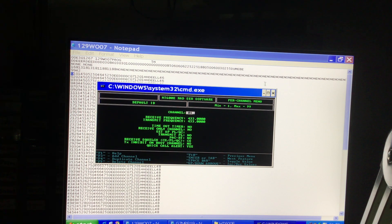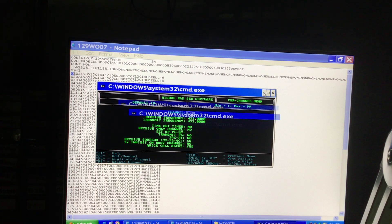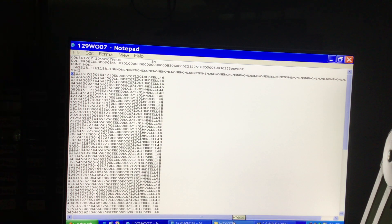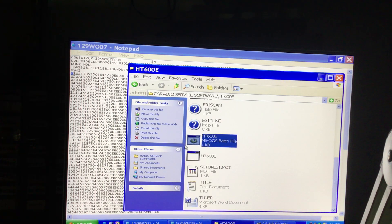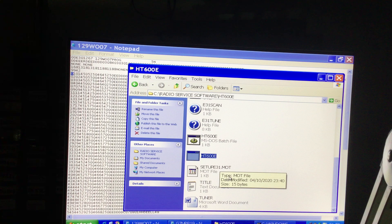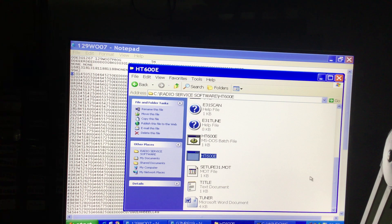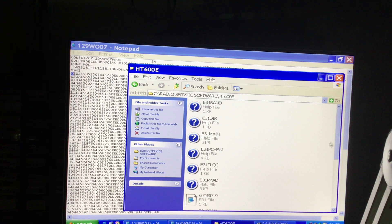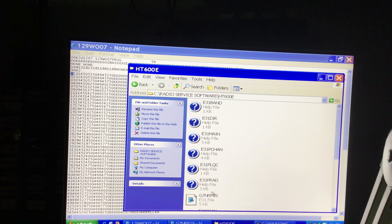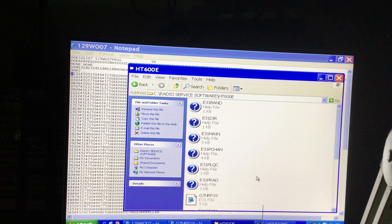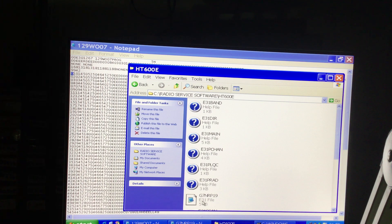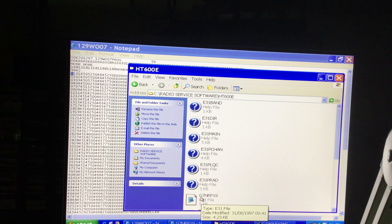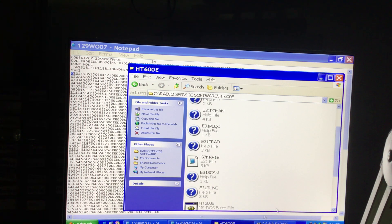If we just minimize that for a moment, all files that are stored by the Motorola HT600 exe file are stored in a file format called e31. So for example, this is a file I made many years ago for amateur radio frequencies and it's called g7nrp19.e31. Now these are the config files, so if you had lots of configs you would see them all called e31 with the file name.